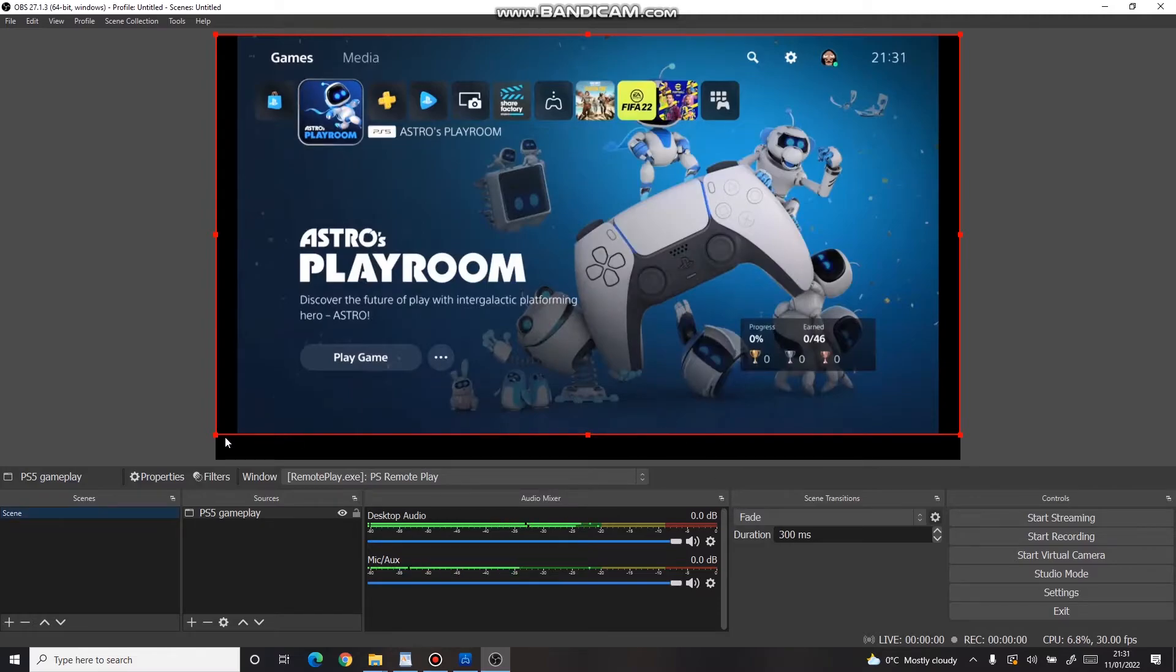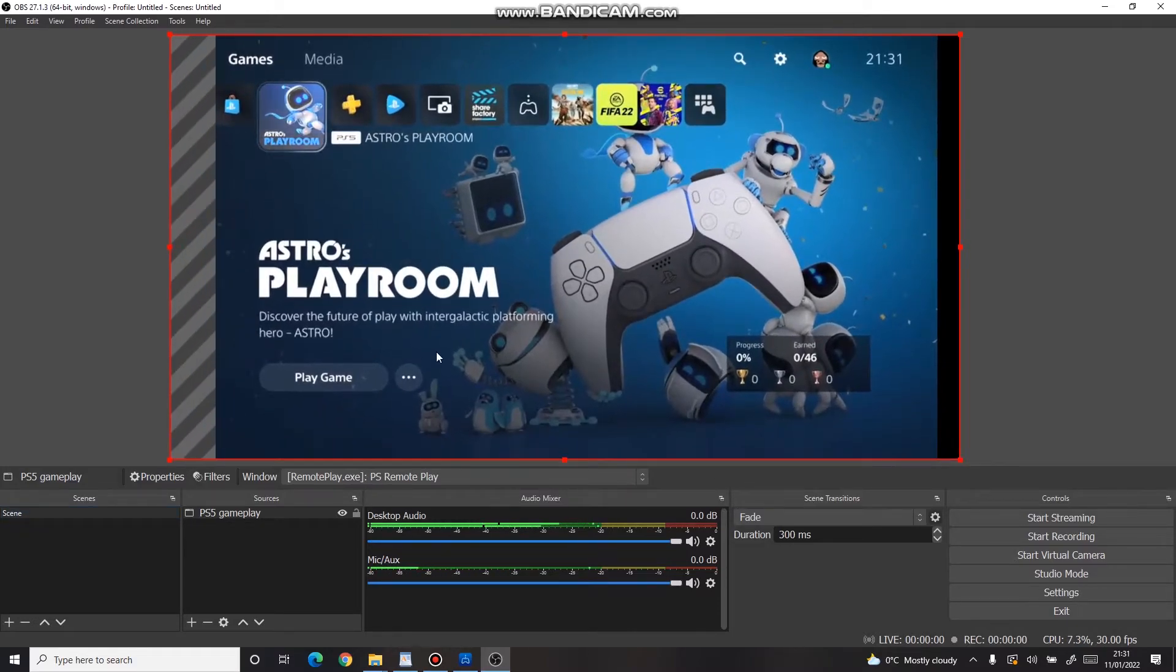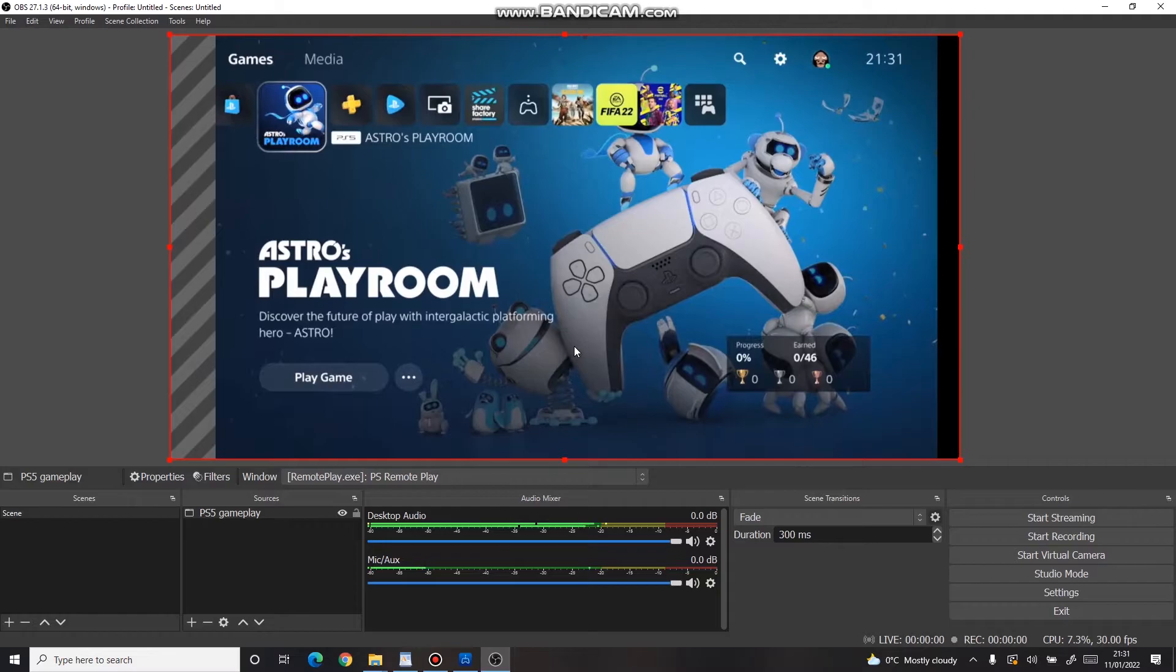Use the mouse cursor to adjust the size of the video, or move it to any position you want.